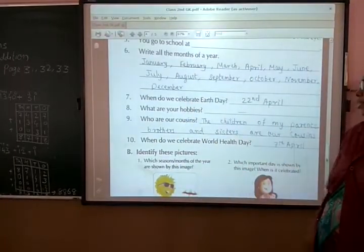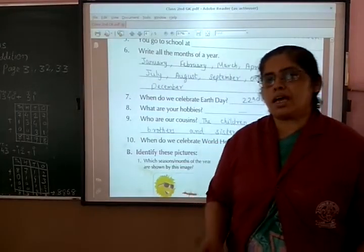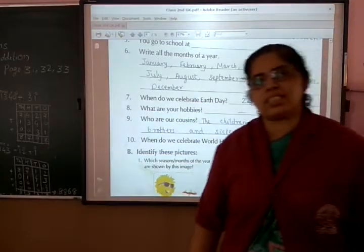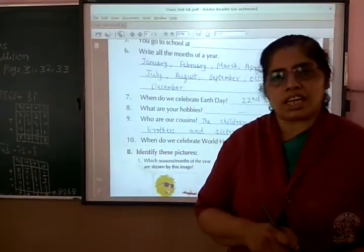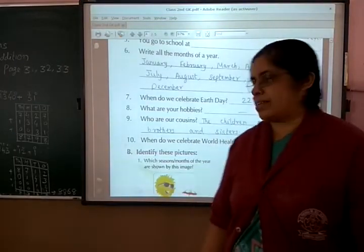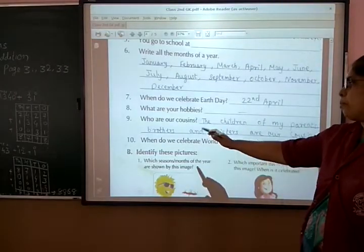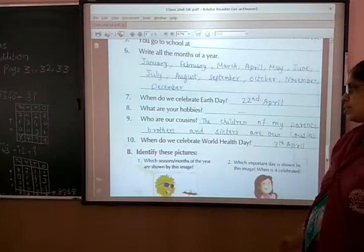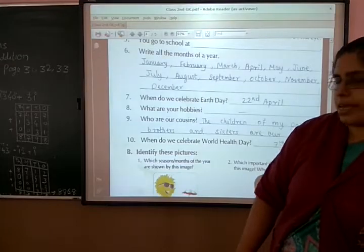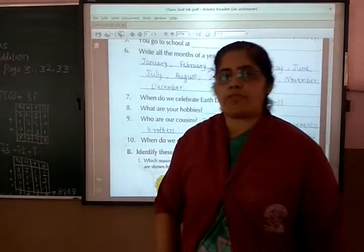Who are our cousins? The children of my parents' brothers and sisters are our cousins. When do we celebrate World Health Day? World Health Day — 7th April.